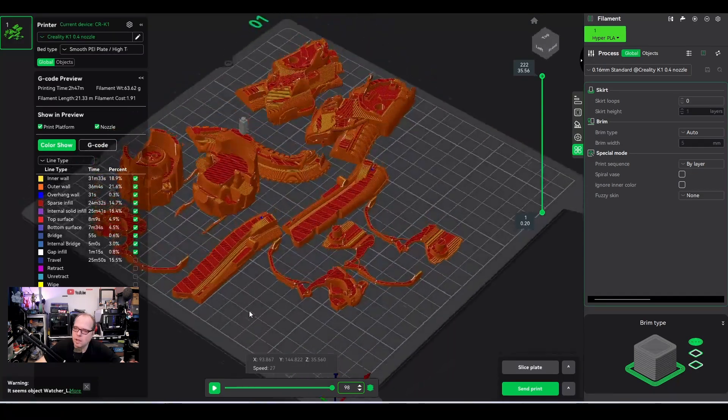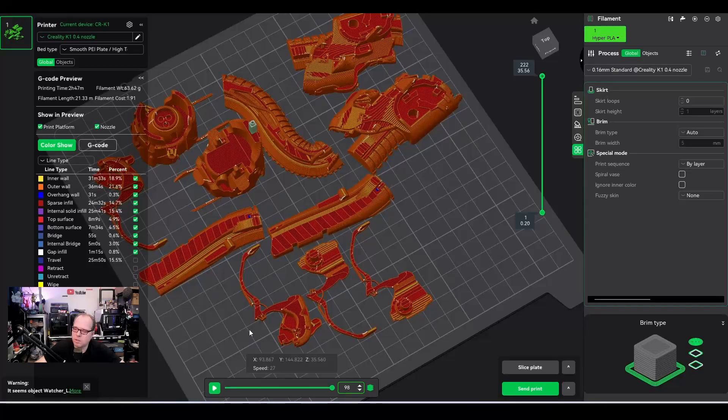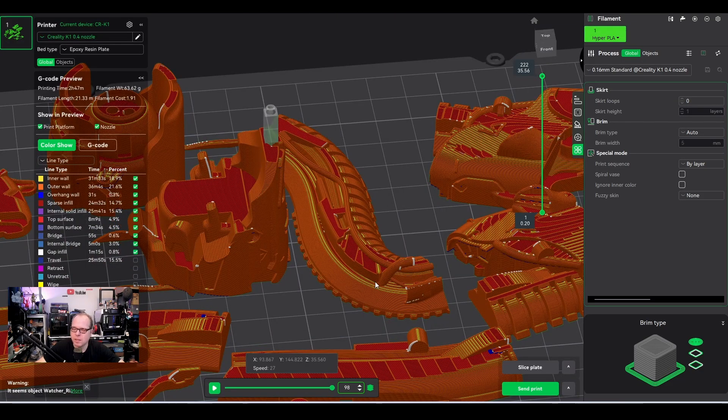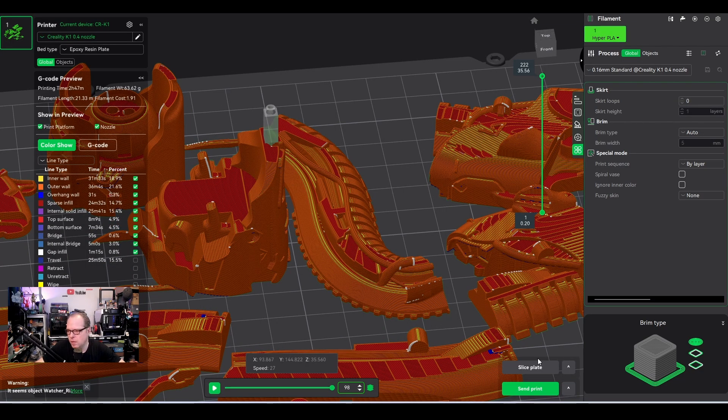And this is how it looks like, everything is looking nice. Once that is done, we can send it to the printer.